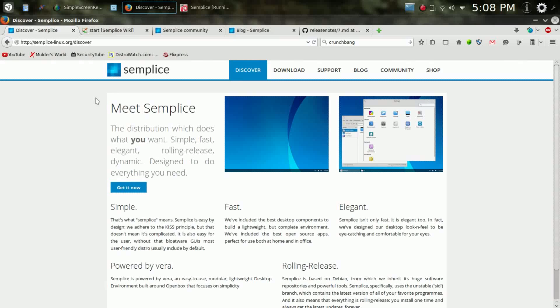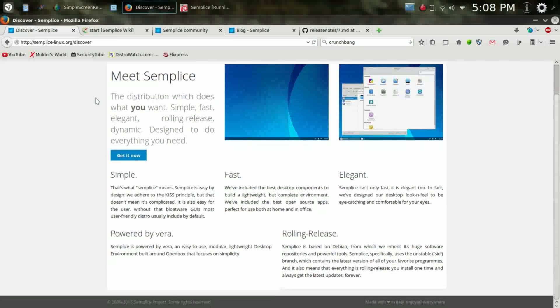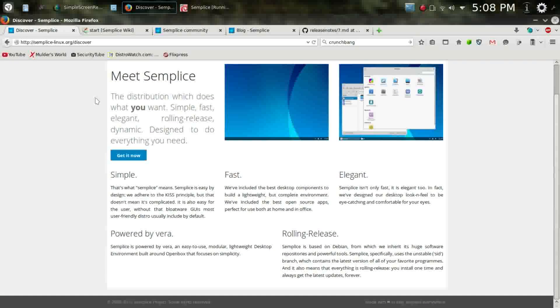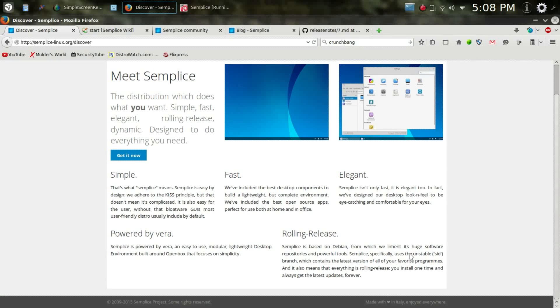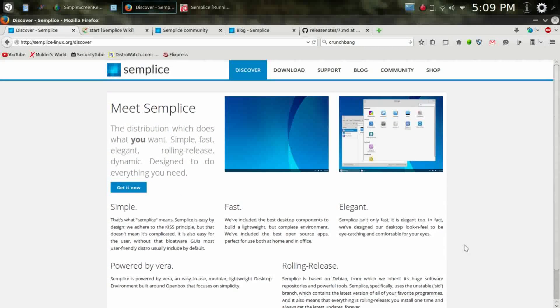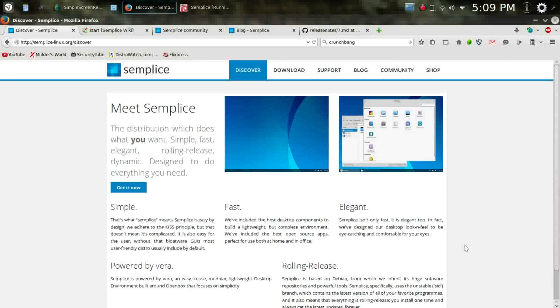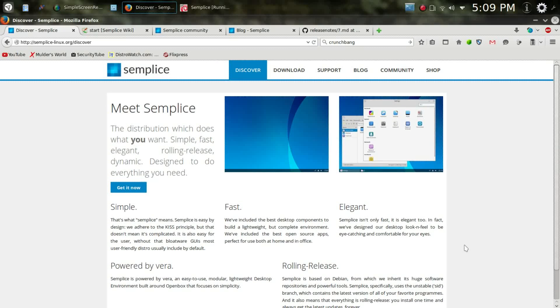Simplice has been around for about five years now, and they continue to grow and get better with every release. It is based on Debian SID, which is the unstable branch, so you're going to get a nice rolling release cycle, or a semi-rolling release cycle.